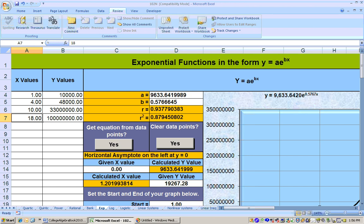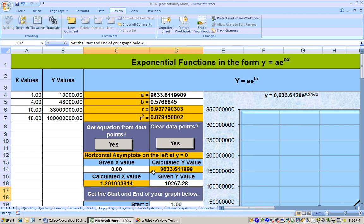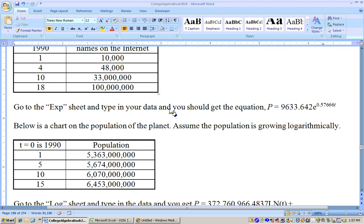We can find out things like how long does it take the Internet to double. Setting the equation equal to 2 times the initial amount and putting in 0, it takes about 1.2 years. So the growth of the Internet has slowed up a little bit — now it's taking about 1.2 years to double. Anyway, we have the exponential equation.